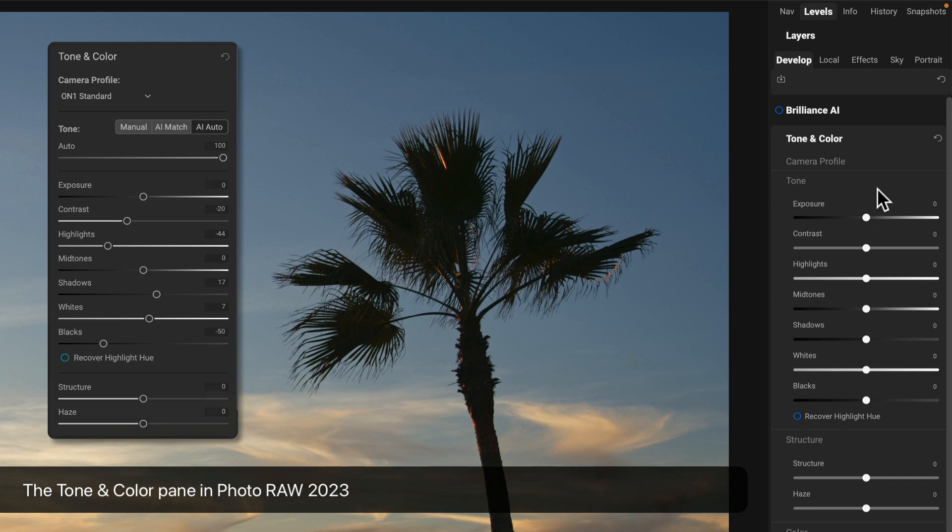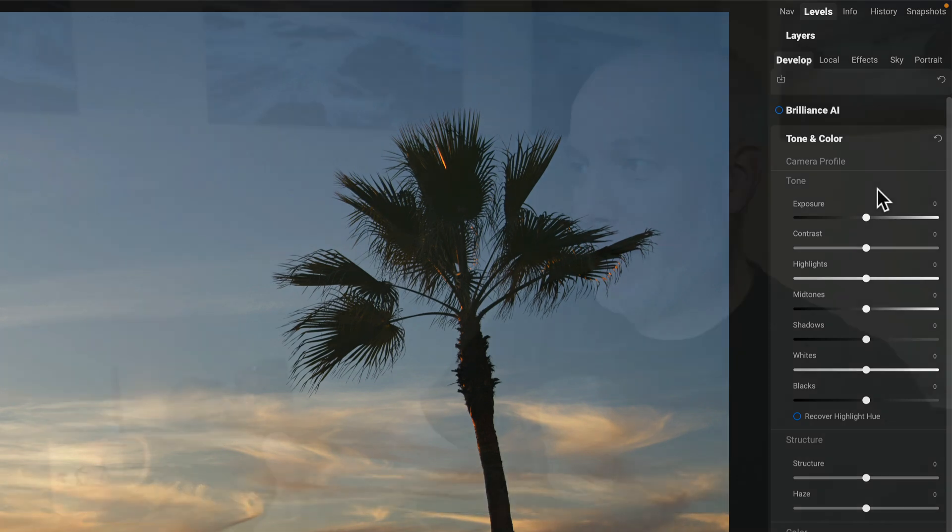So you've upgraded to 2024. You're like, well, where are my buttons? We had two of them. AI auto was automatically setting lights, shadows, et cetera.